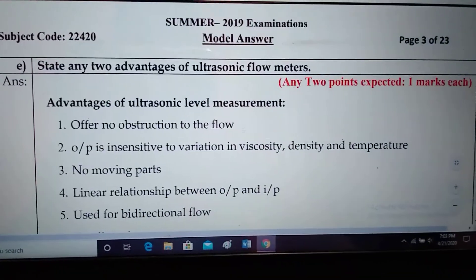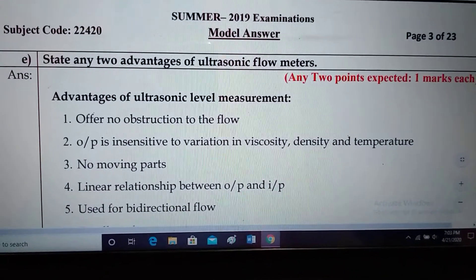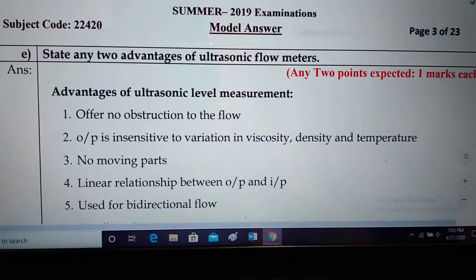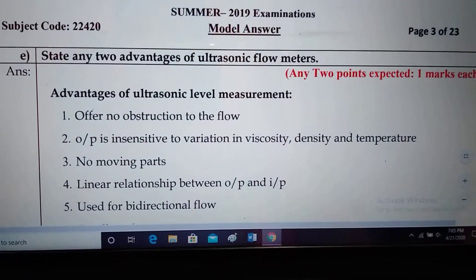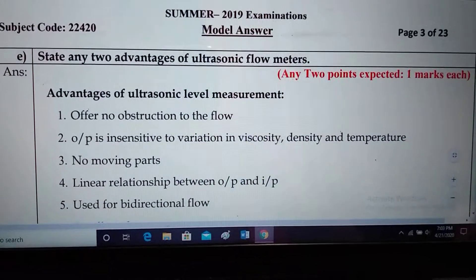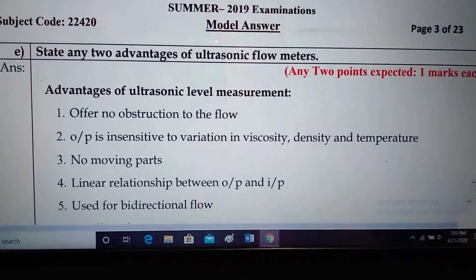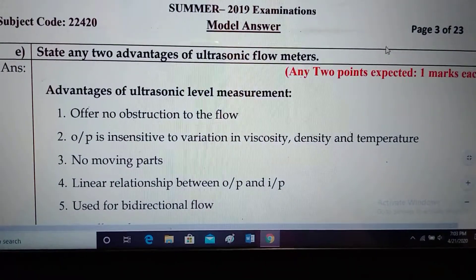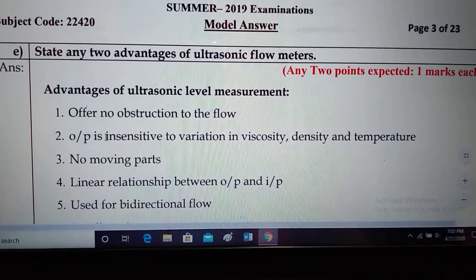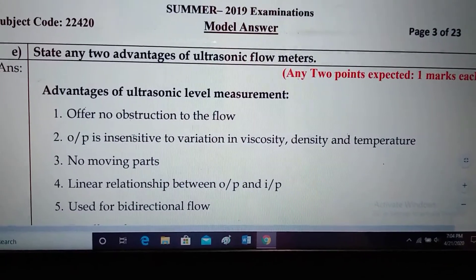Hello students, I'm Bhatt ma'am. Let's continue with the Summer 2019 paper of Industrial Measurement. Question number (e): State any two advantages of ultrasonic flow meters. The advantages of ultrasonic flow meters are: first, they offer no obstruction to the flow.